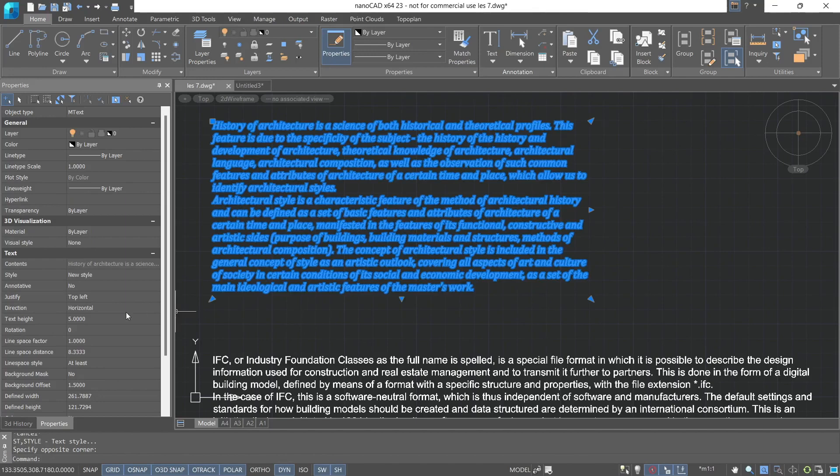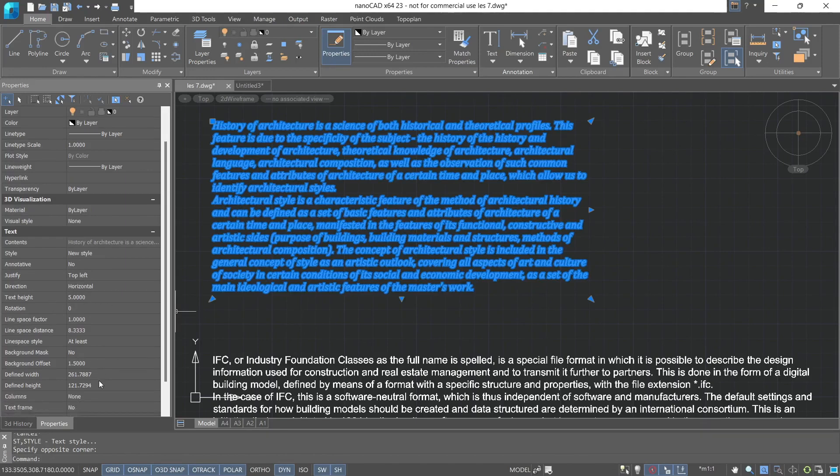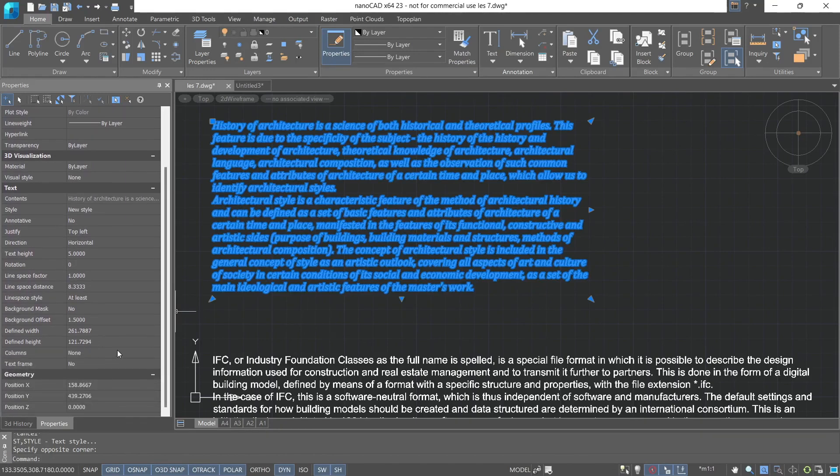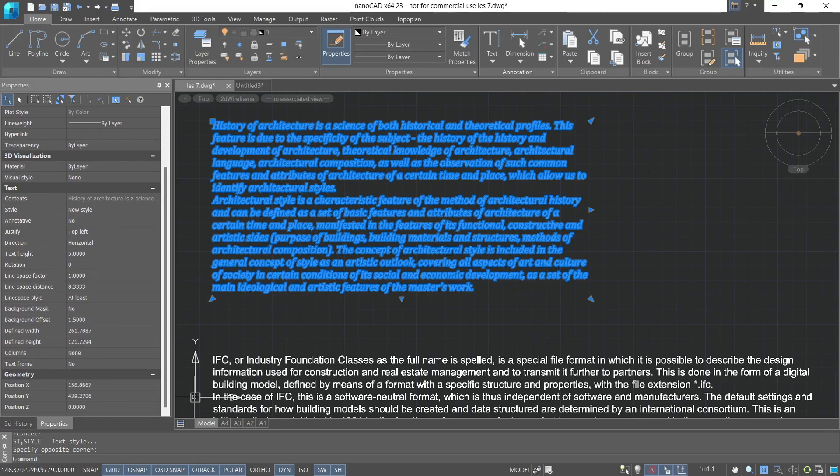We can also adjust the width factor, line spacing on the properties toolbar, which we'll cover later in the additional text tools. Regarding the creation of a text style, that's all.